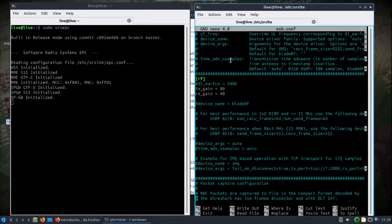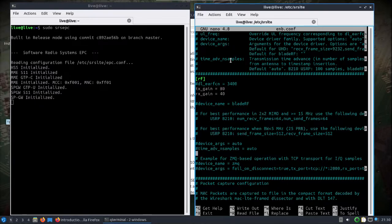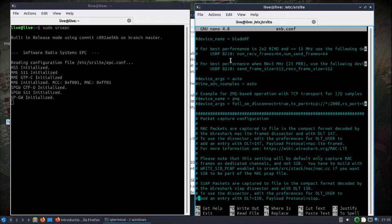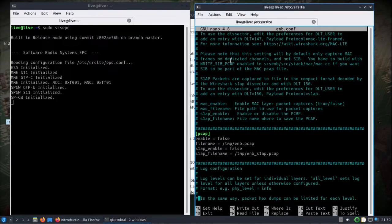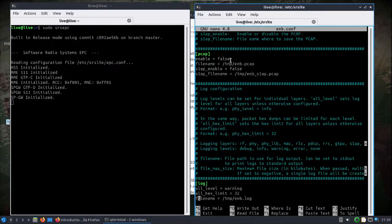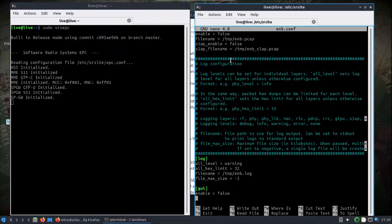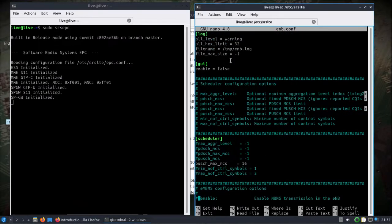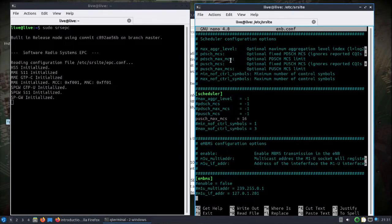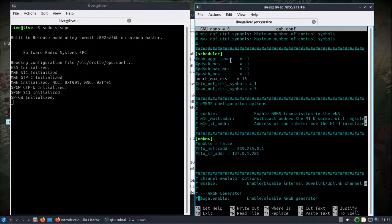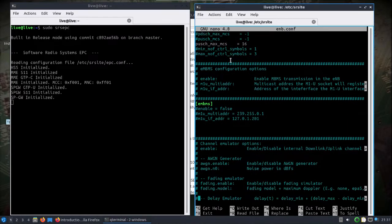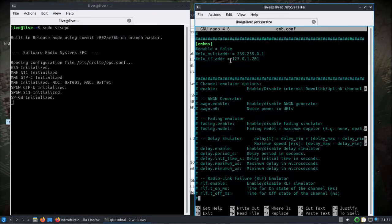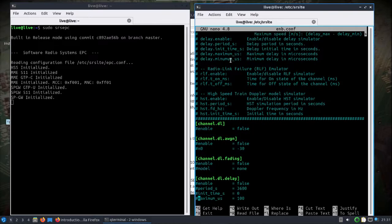You see the IP, all that information here. Got our gain settings. Right here you could - which I have before - I put in there the device name. It normally defaults to UHD. I could uncomment this, and since I'm using a BladeRF, put that there, because it's not there by default.